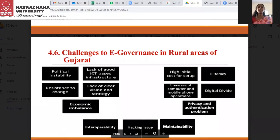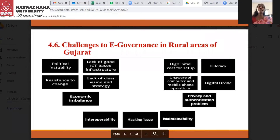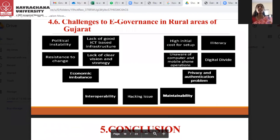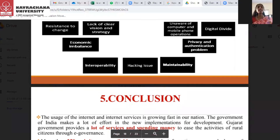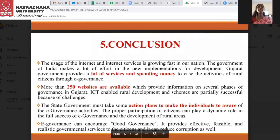When it comes to the challenges of e-governance in rural areas of Gujarat, the first one is political instability, then lack of good ICT-based infrastructure, resistance to change, lack of clear policy and strategy, economic imbalances, high initial cost of setup, illiteracy — mainly ICT illiteracy — unawareness of computer and mobile phone operations, digital divide, privacy and authentication problems, people still unaware of these issues, interoperability, hacking issues, and maintainability. These are the main challenges faced by the e-governance projects implemented in Gujarat.